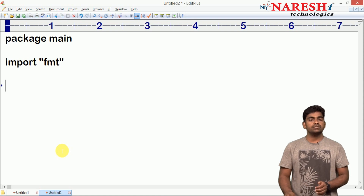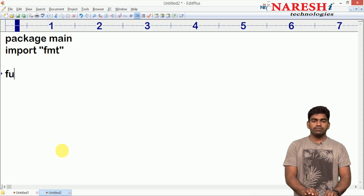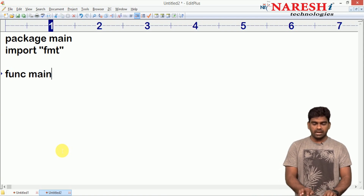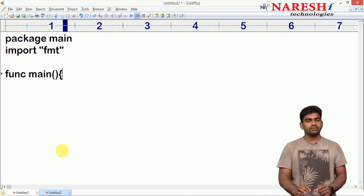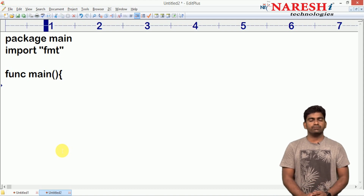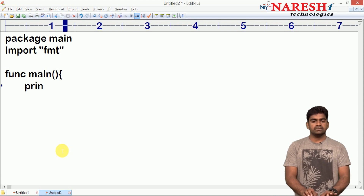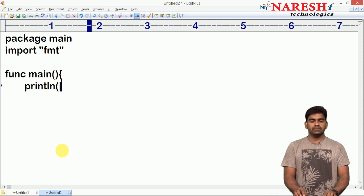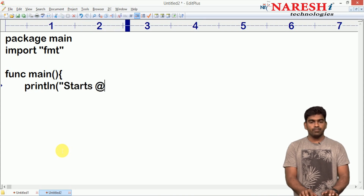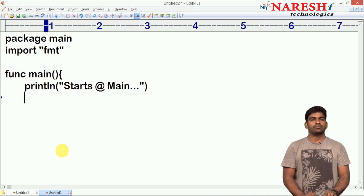Program execution starts with a function. Every function we have to define using the keyword func, and execution starts with the main function. It is not taking anything and execution starts here. We are giving one message using println — for example, 'starts at main function' — just one message like that.